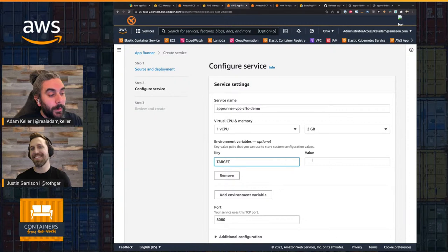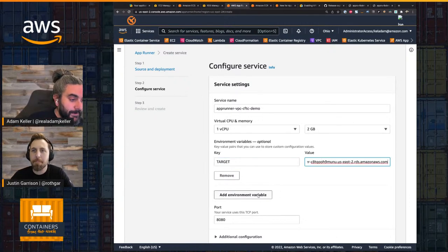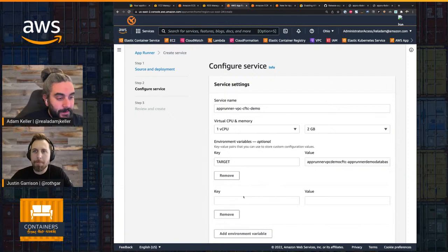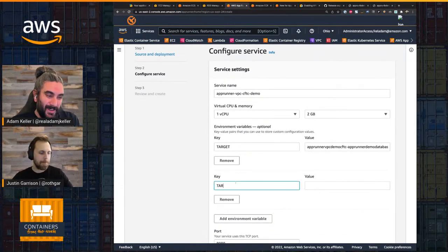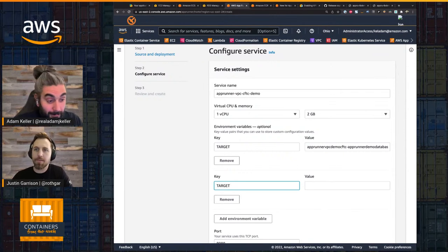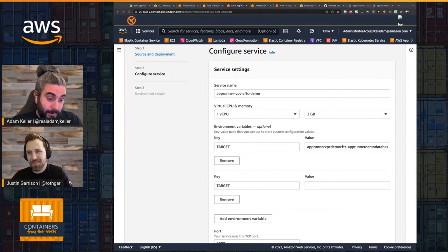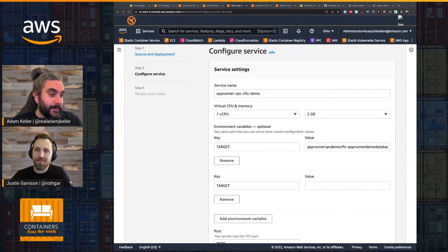My target is going to be the hostname of the RDS instance. Let me look at my code to get this right. Looking at my main file — it's 'target_port.' I didn't put an underscore, I should have put an underscore.